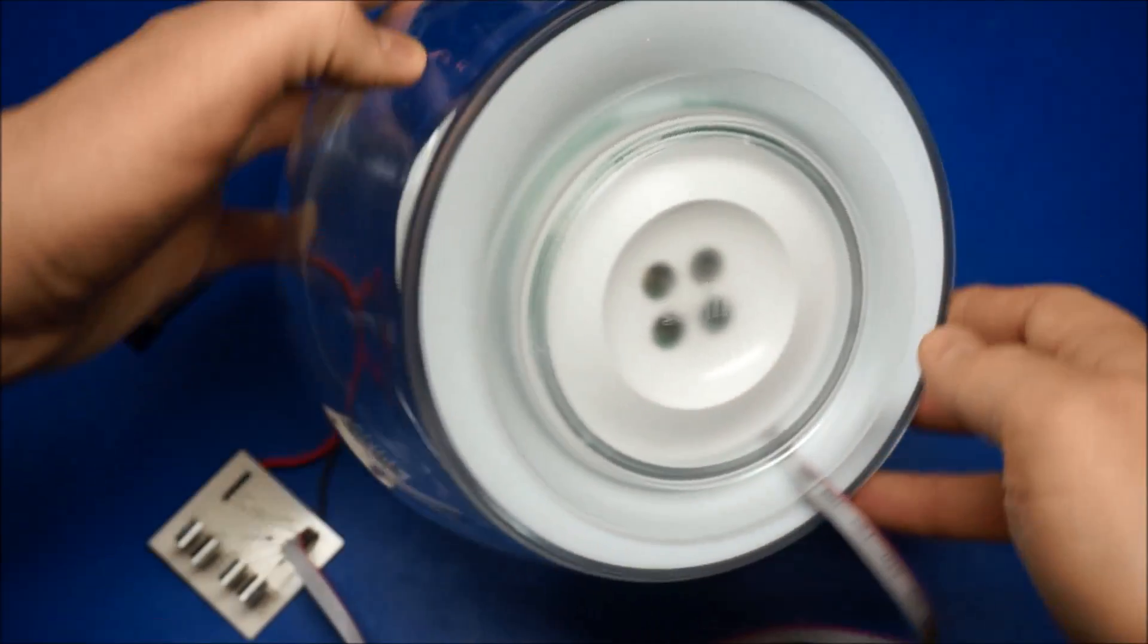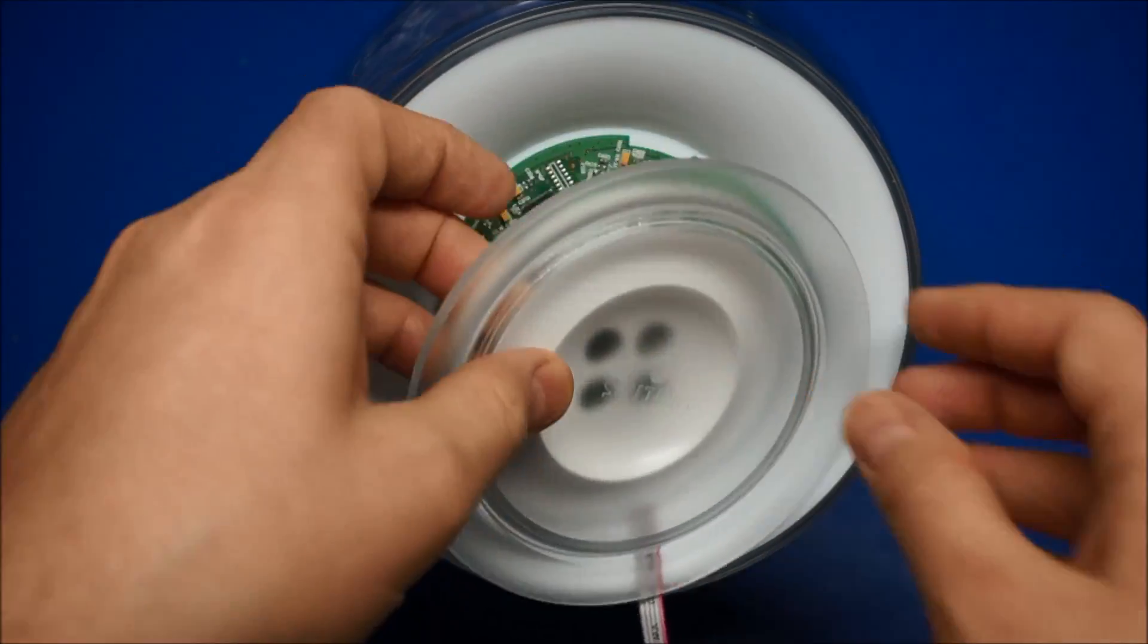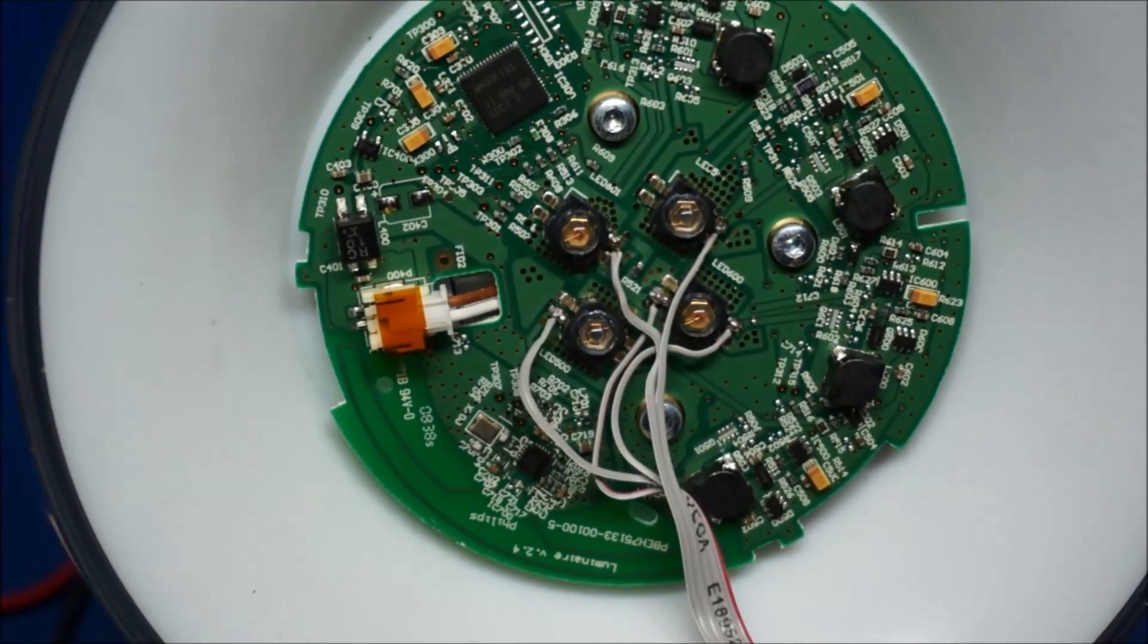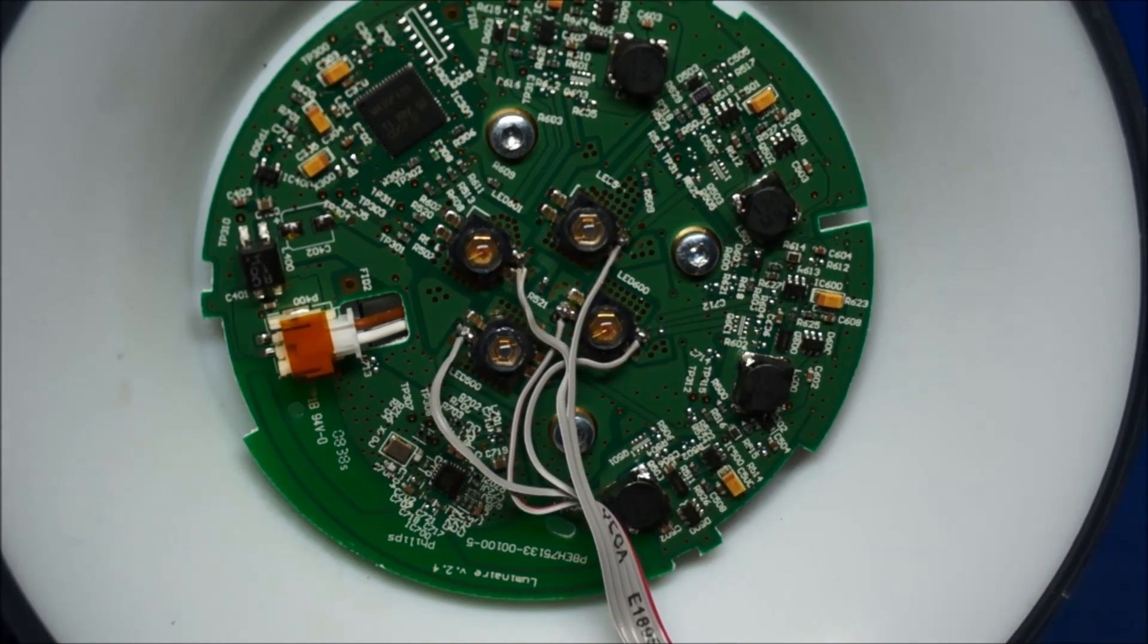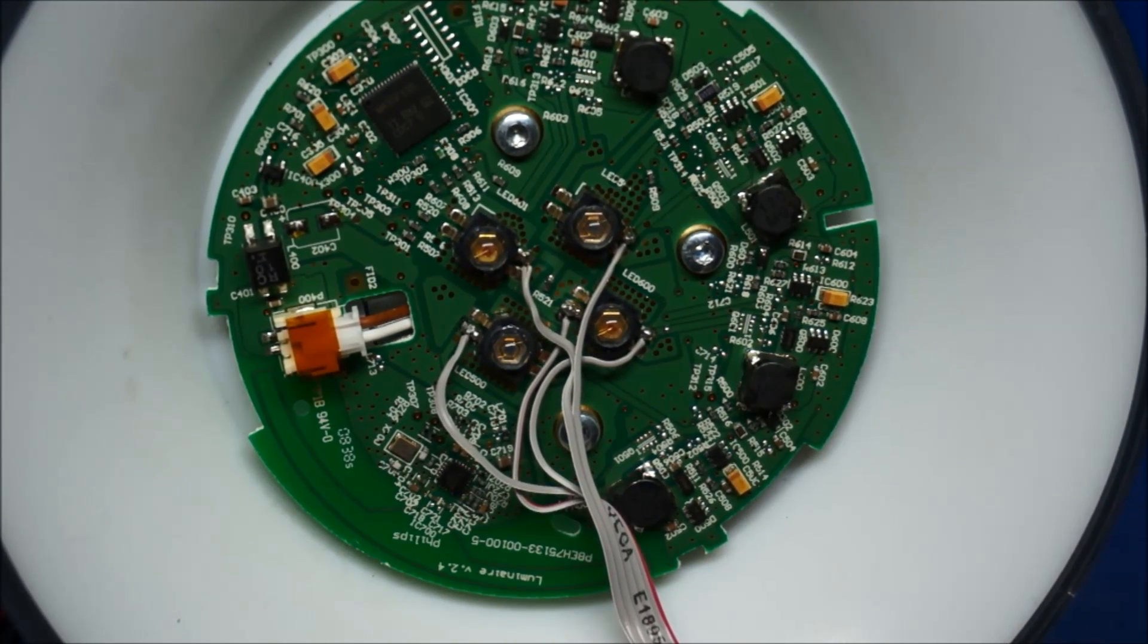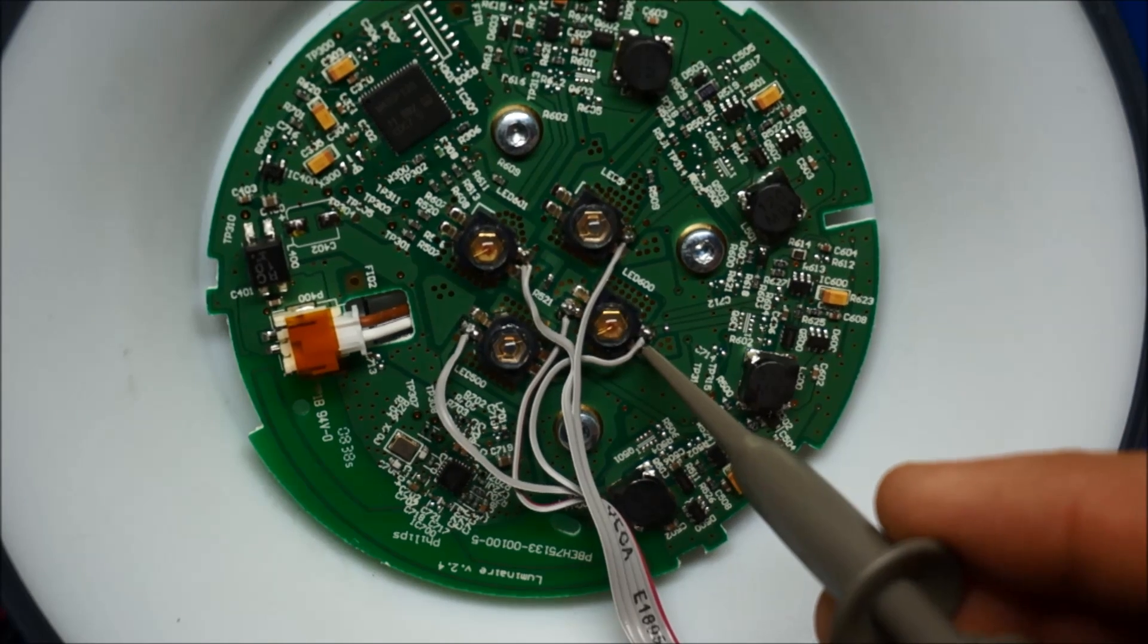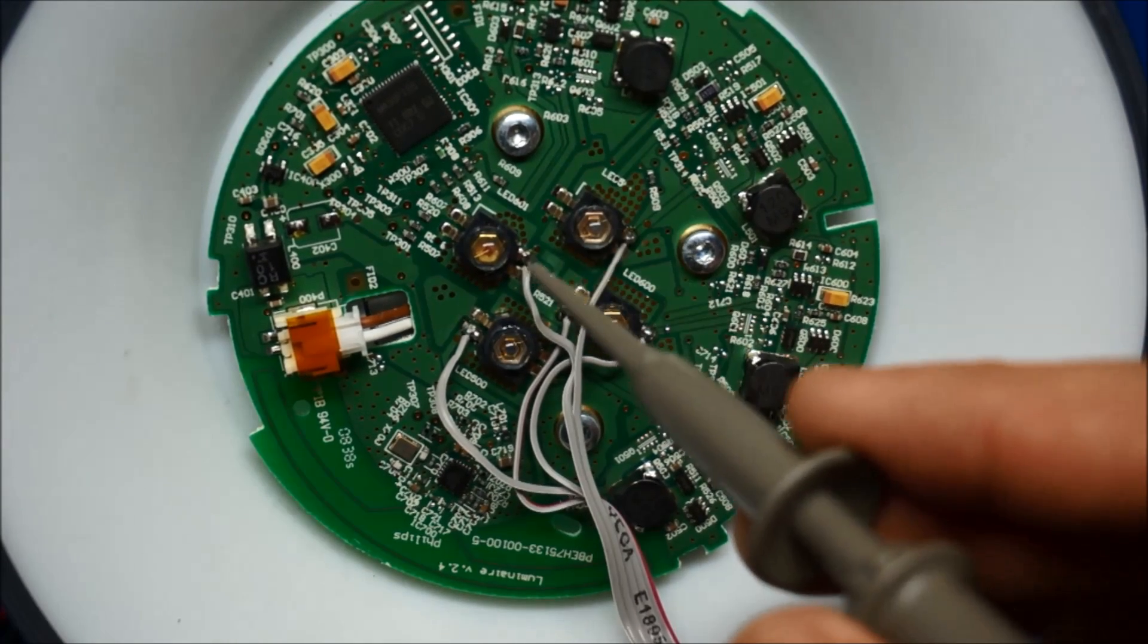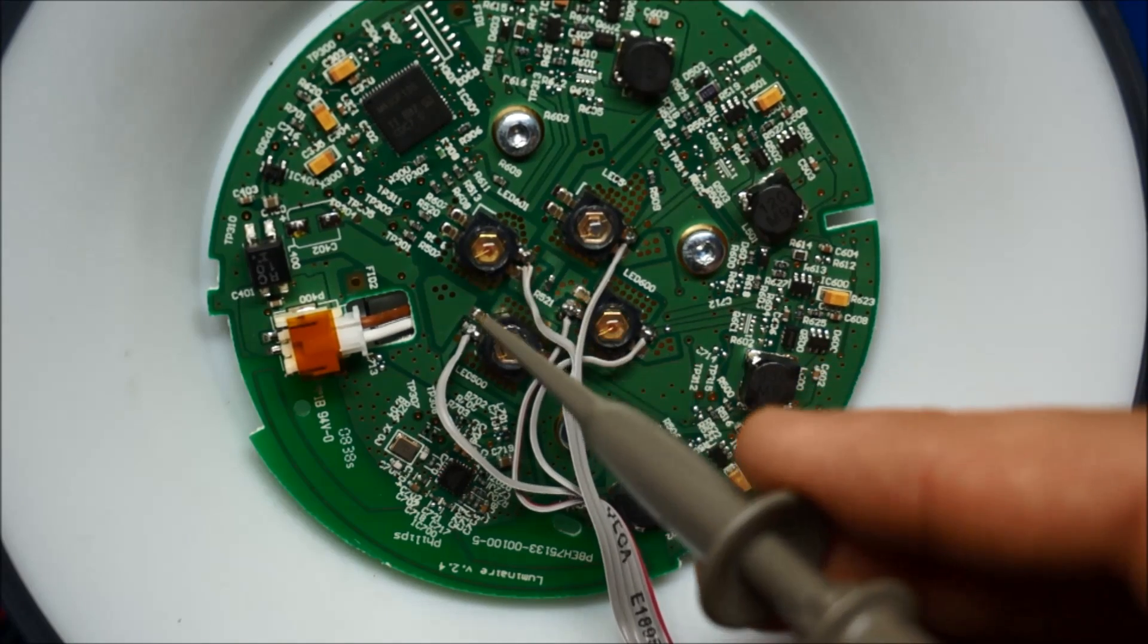First let's remove the front cover of the lamp. On the PCB we have four power LEDs. One is used for red, green, and the second one for red and blue.